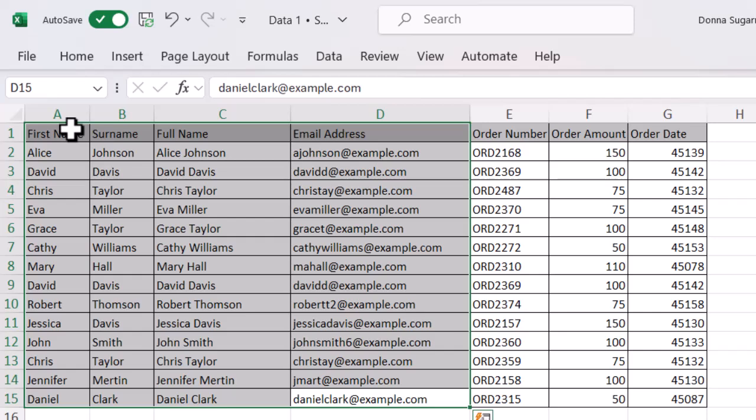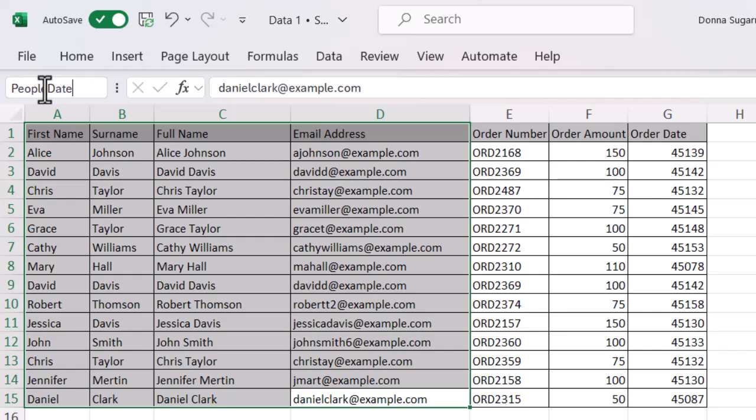At the moment it's just coming up with D15 because that's where I initially clicked on it. To create this named range I just need to click on that name box and then I'm going to type in the name that I want to call this. So I'm just going to call this people data.